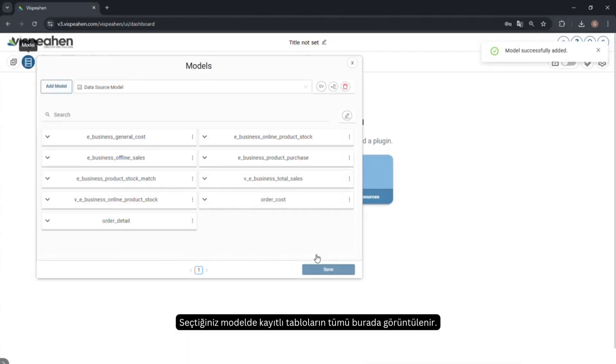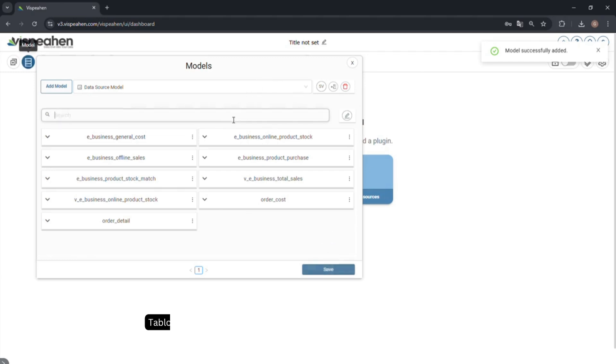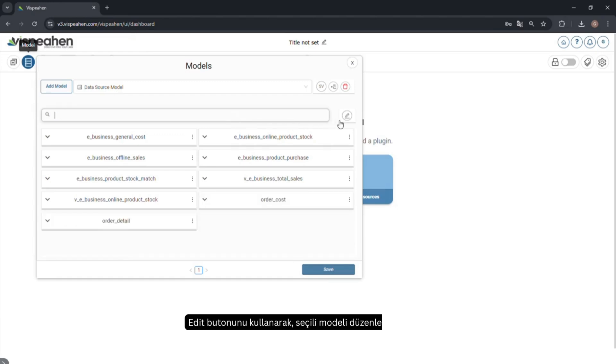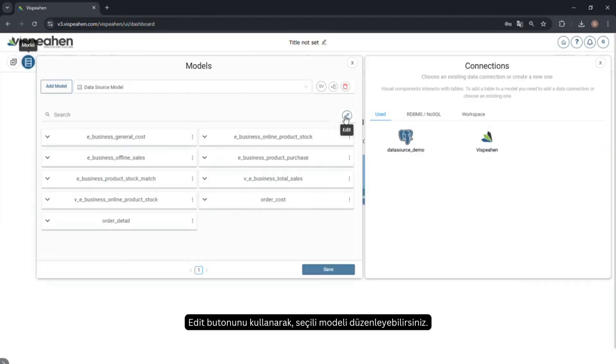All tables stored in the model you have selected are displayed here. If you have a large number of tables, use the search box to find the table you are looking for. You can edit the selected model using the edit button.